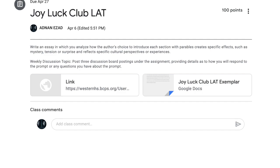You may have answered that there were at least three topics: the author's choice, parables, and mystery, tension, or surprise. Mystery, tension, and surprise can each be considered topics in and of themselves, but for simplicity's sake, we will just categorize them as one topic. The Joy Luck Club is the novel about which we are writing, so that can be considered a topic as well. As for how they all connect, we will see how I establish that in my exemplar. As for which topics might need further explanation or definitions, we may want to explain what mystery, tension, and/or surprise are.